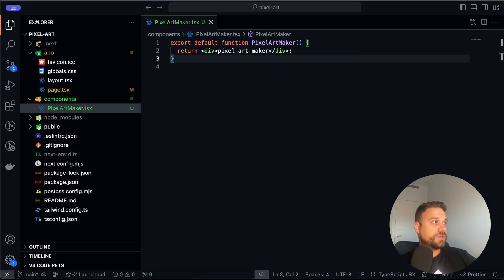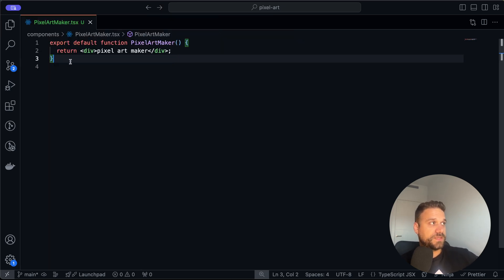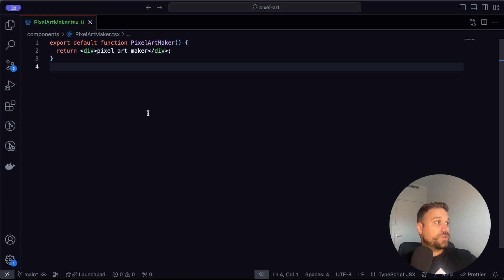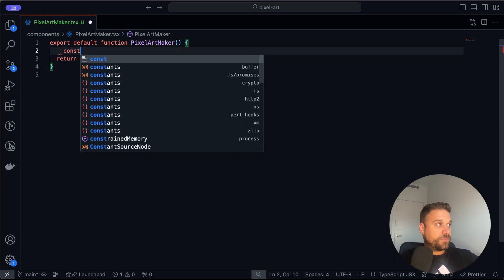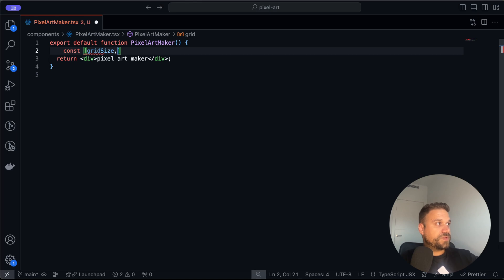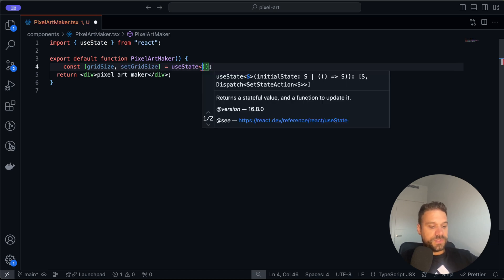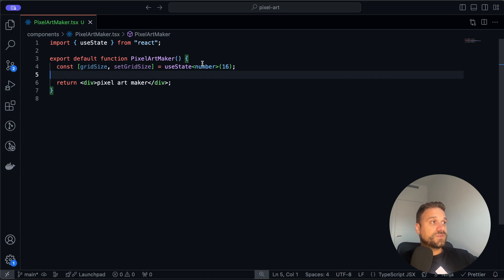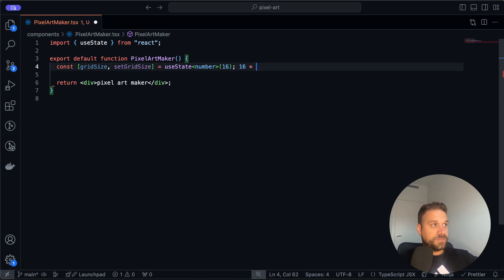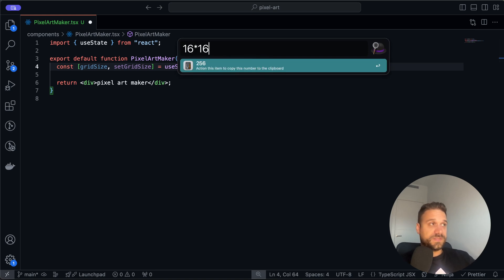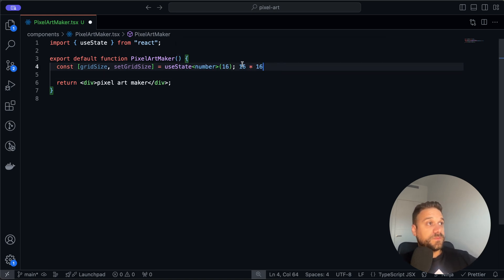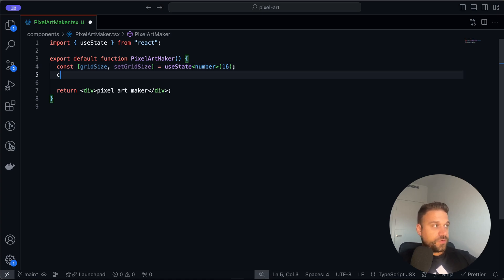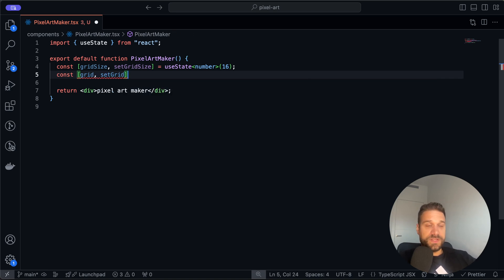I'm going to close our page since we don't need it anymore — basically all the work is going to be inside our PixelArtMaker component. First thing we need to do is create our grid. For that I'm going to create a new state and call it gridSize and setGridSize.